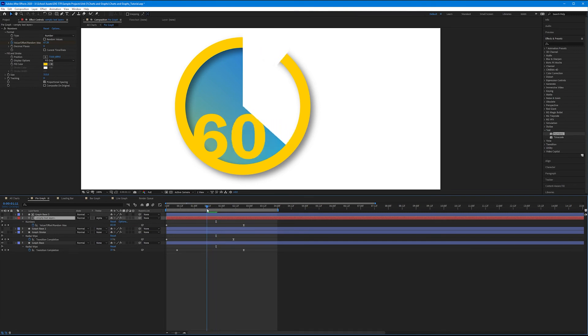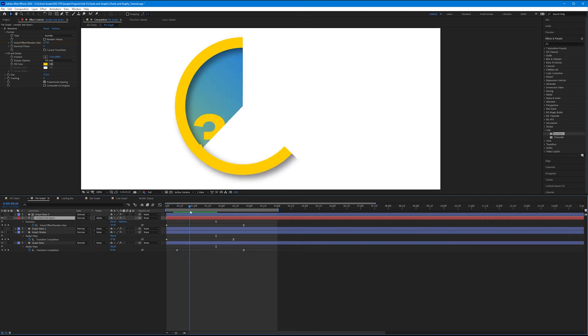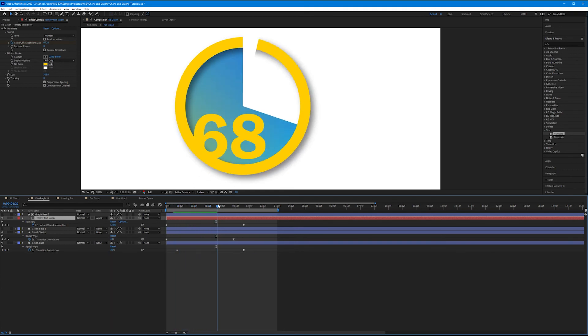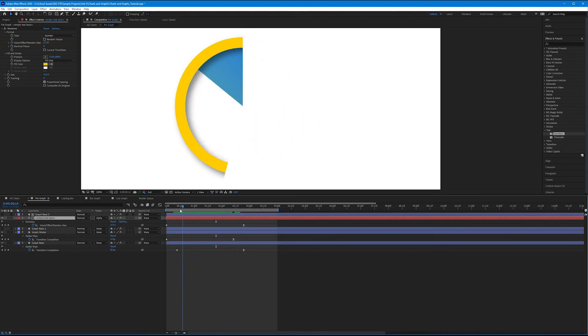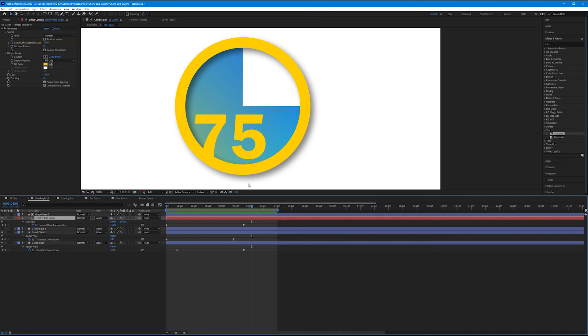Wonderful. Now, as it radial wipes on, the text will appear as well. That's a very cool way of integrating the text into the graph itself.